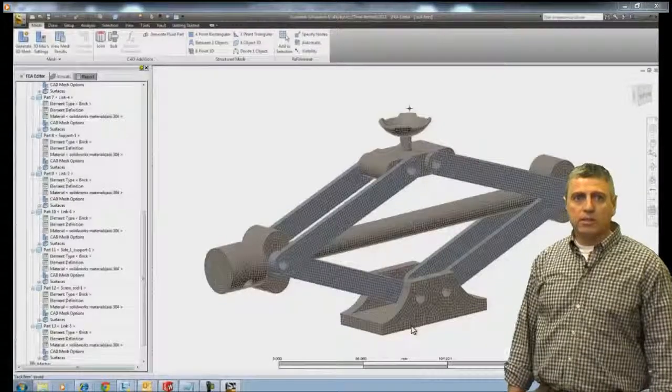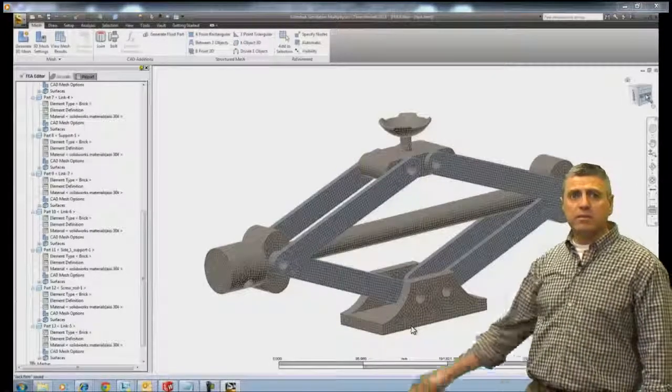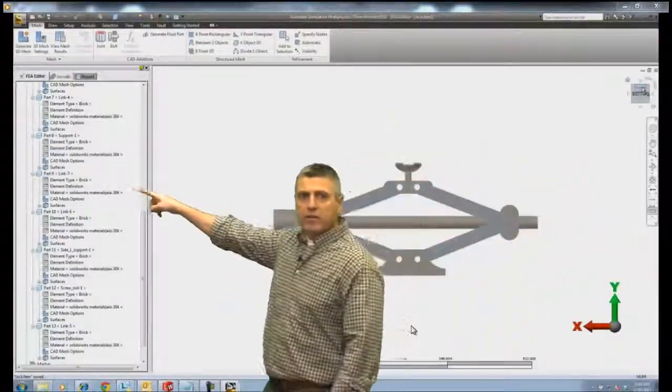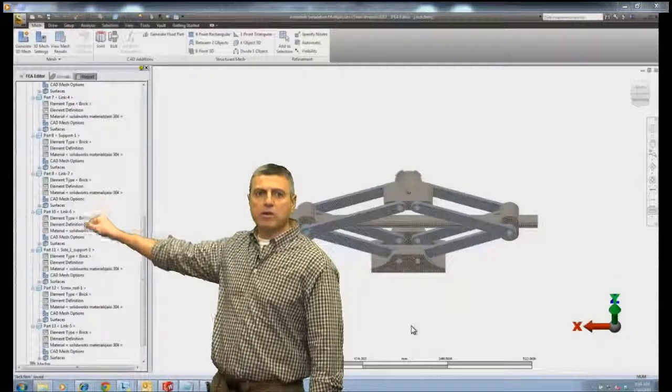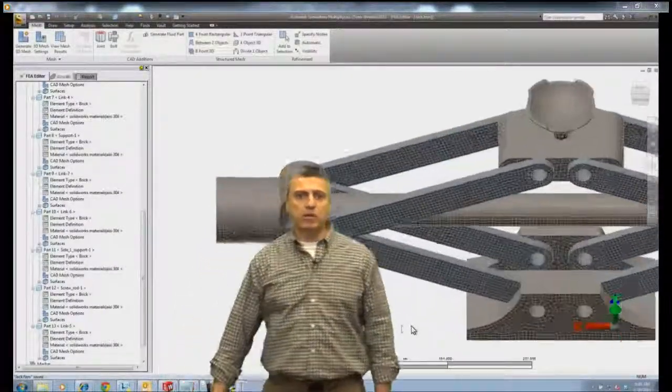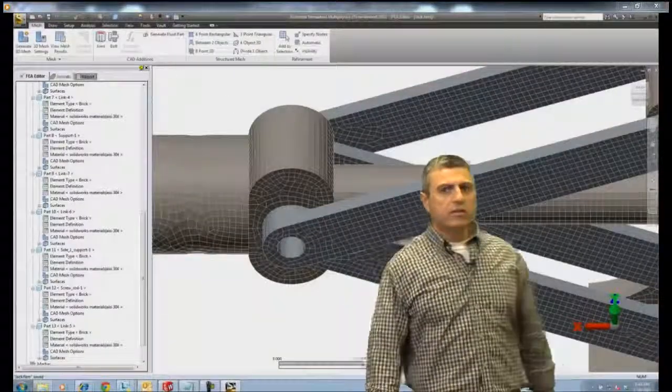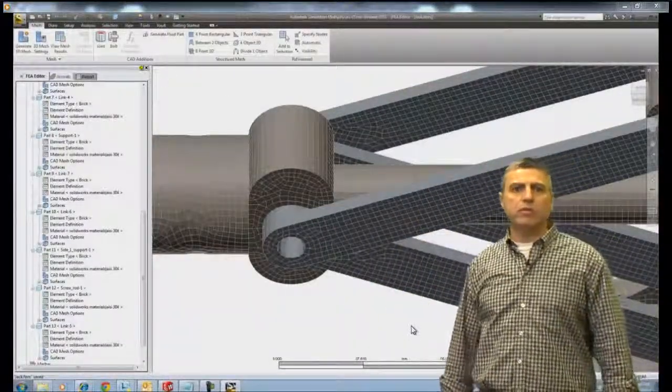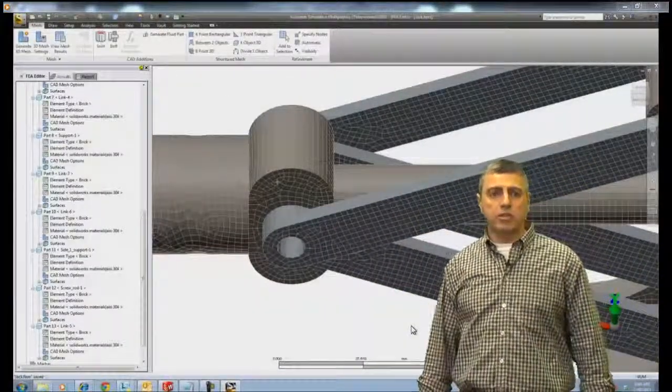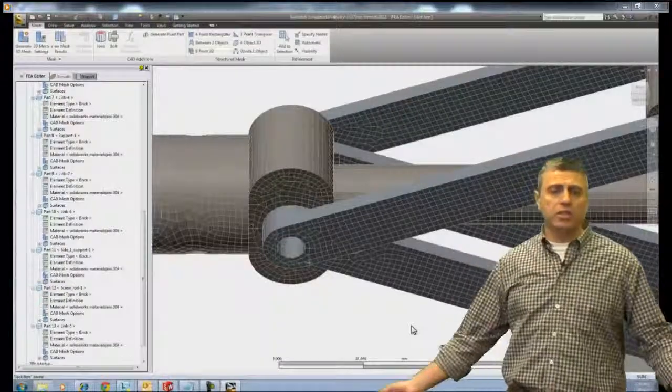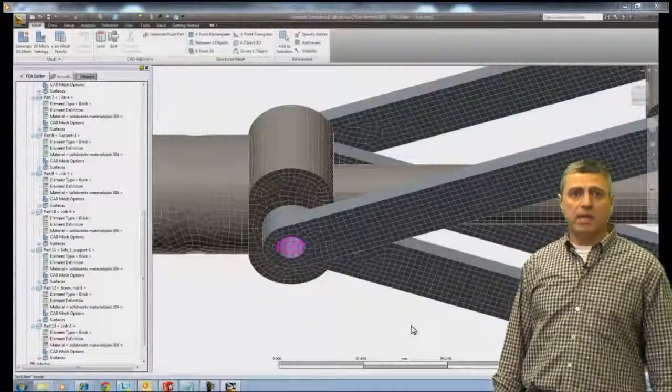As you can see, all the materials are already filled here. They came in from the SOLIDWORKS model, so it carries over. If you define those materials in SOLIDWORKS, they will appear here. Of course, you have the option to change them if you want to. In this case, we're not going to change them. We're going to use them as they came in.